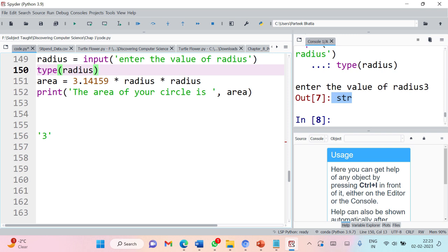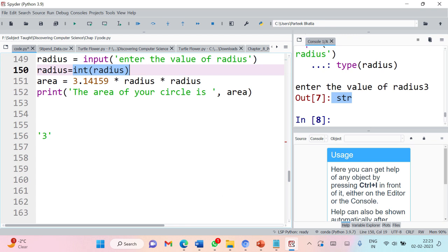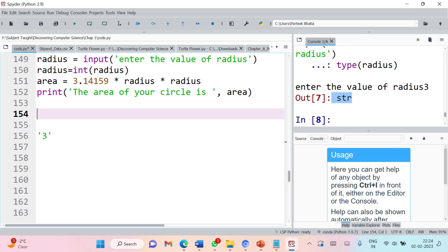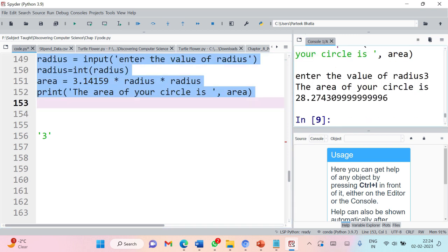We need to convert radius, which is a string type, into integer type before performing any calculation. For this we have the built-in function int(). Using int() will convert the radius to integer type, then calculations can be performed and it can display the value of the area of circle. Let's execute — entering radius as 3, and now this is working perfectly fine.